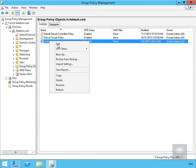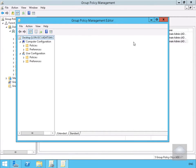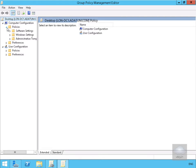Once we create our group policy object, the next thing we need to do is edit it and give it some settings. What we're really doing here is manipulating the registry. We'll start with Computer Configuration > Policies, which apply to anybody that logs into the machine the group policy is applied to. Then within Policies we go to Windows Settings, and then Security Settings.